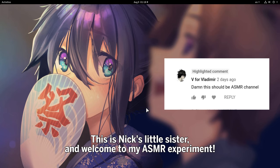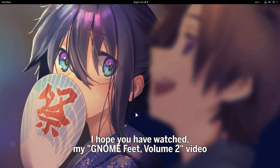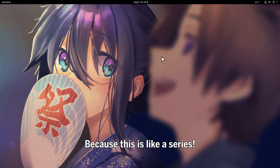Hey guys! This is Nick's little sister, and welcome to my ASMR experiment! I hope you have watched my Gnome Feet Volume 2 video, because this is like a series!